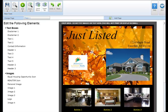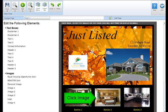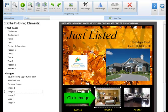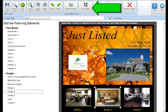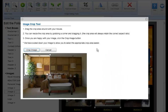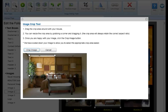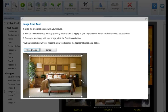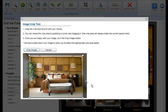To crop an image, select the image box you'd like to crop and click crop image in the image editing tool section. Drag the crop box around with your mouse. You can resize the crop area by grabbing one of the four corners and dragging it. The crop box will always maintain the proper aspect ratio of your image box. Once you're happy with your image, click the crop image button.